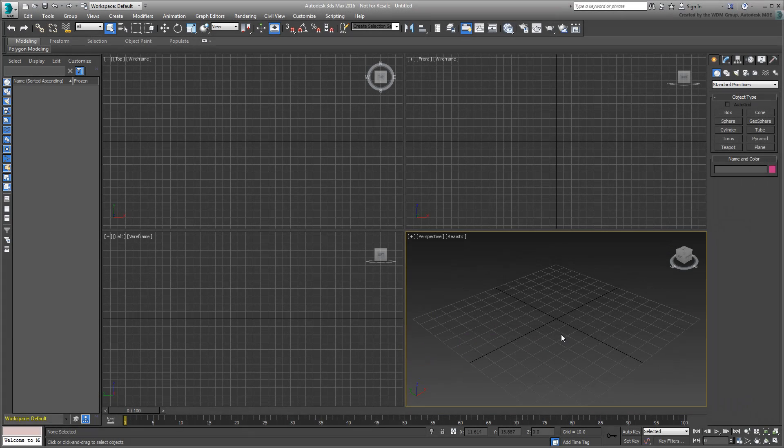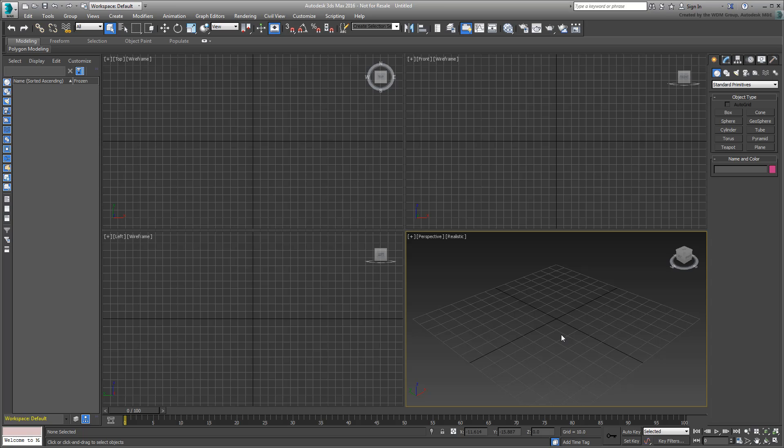In this tutorial, use the Max Creation Graph or MCG to develop a simple yet effective clone tool. Keep in mind you need 3ds Max 2016 or newer to access MCG. If you are new to MCG, you may first want to try the tutorial named An Introduction to MCG featured on this channel to cover the basics.